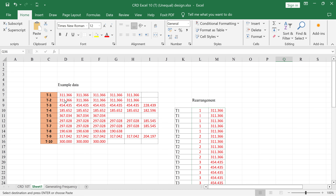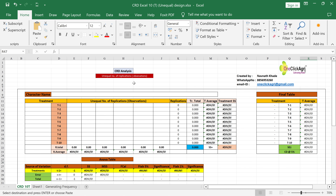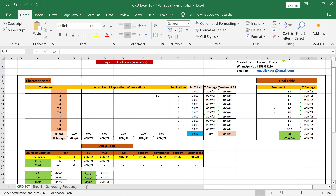Unequal number of replications in CRD is a little bit difficult to do in OPSTAT. In this Excel sheet you can put any number of replications — for example, treatment T1 can have six replications, treatment T2 can have two or three replications as per your research. This type of experiment is a bit difficult in OPSTAT, but there is a way to do it, which I'll explain.